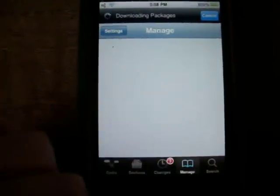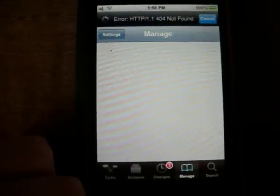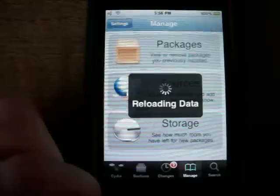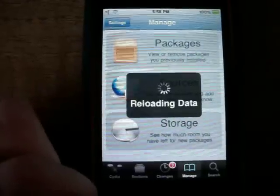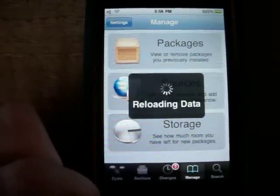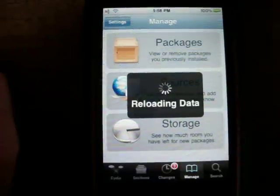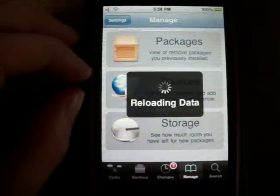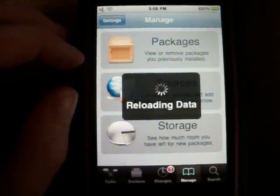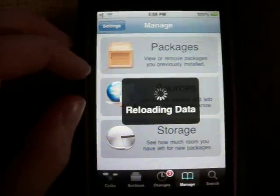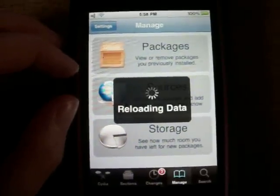So first we're going to go to Manage. Cydia does take a little bit of time to load and it always is really slow — for some reason I always have to reload my data.